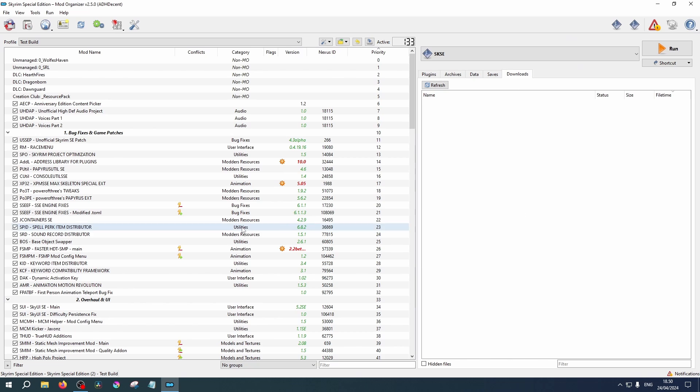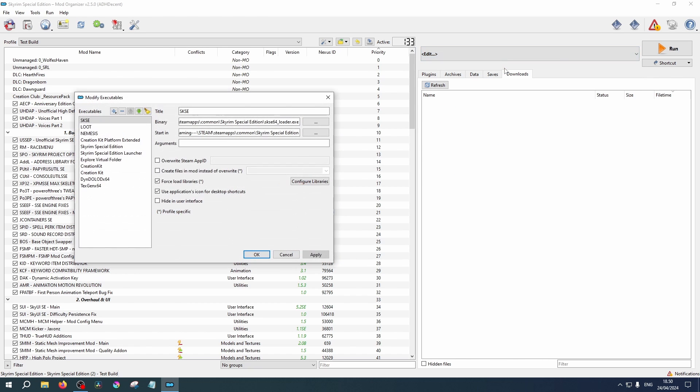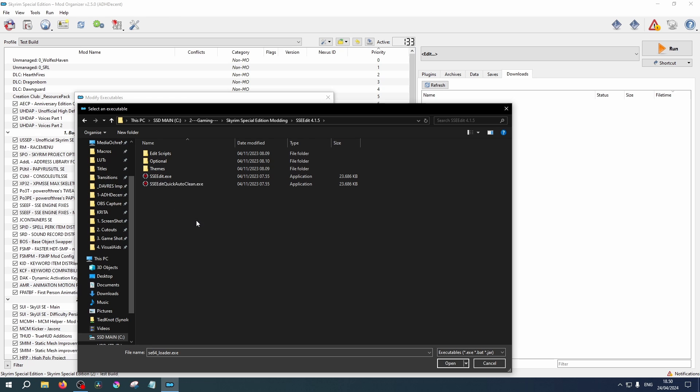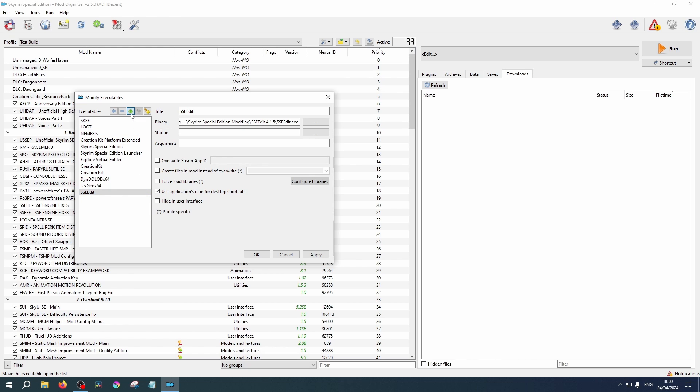Launch MO2. In the drop-down tab, select Edit. Click the plus symbol and select Add from file. Navigate to your newly extracted folder. Inside, select SSEEdit executable. You can use the Applications icon for desktop shortcuts. And let's move it up the list for easy access by clicking the little green arrow. Now click Apply.